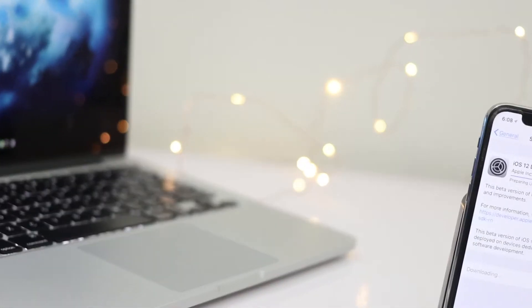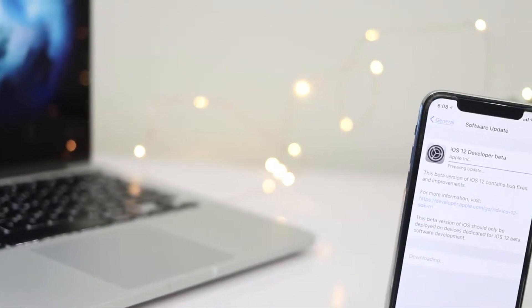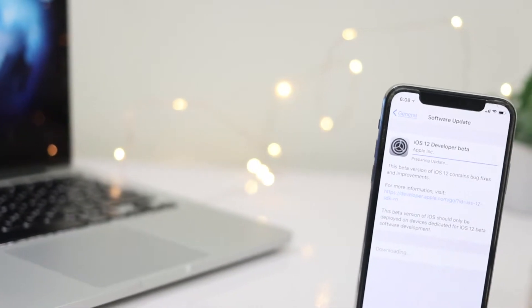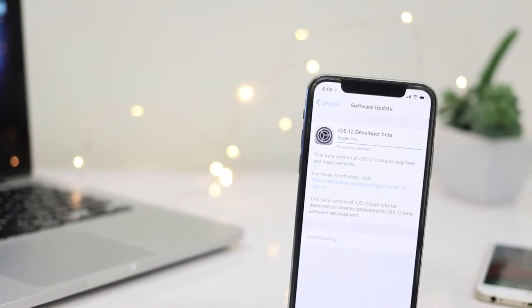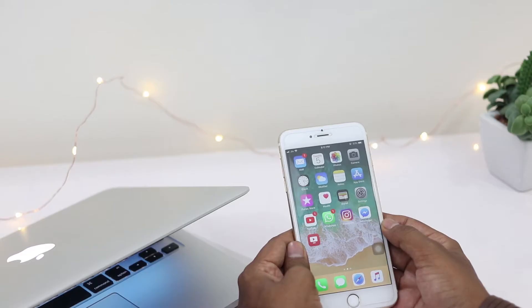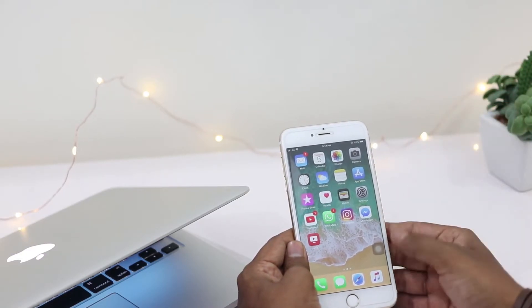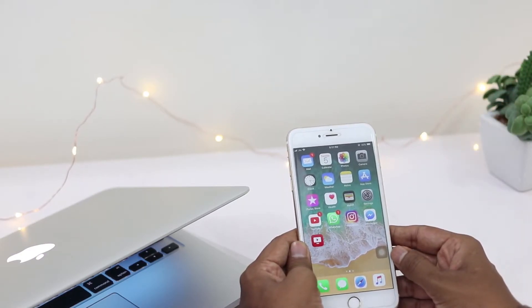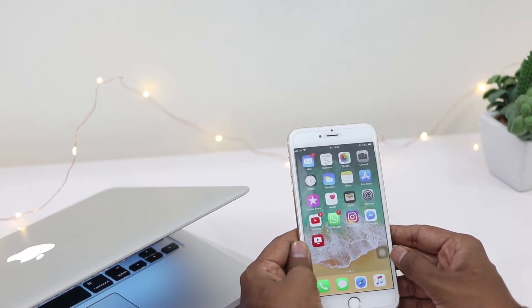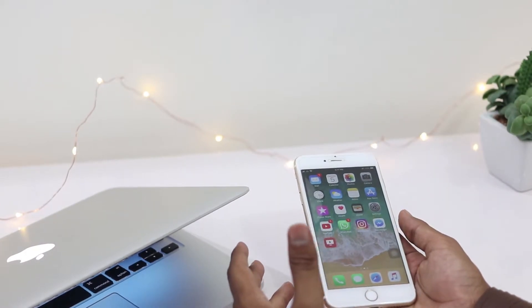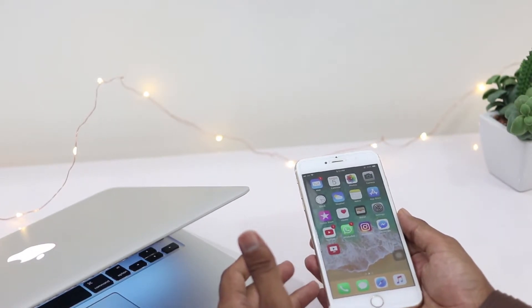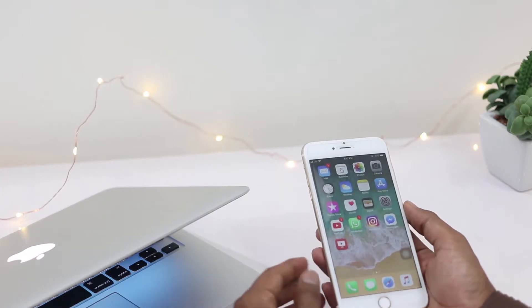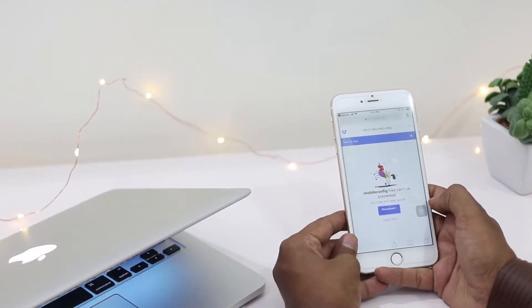One more important thing: iOS 12 backups are not restorable to iOS 11 because iOS 11 doesn't support iOS 12 backup files. So before installing iOS 12 beta, make sure you back up all your files from the older iOS version. Enough talking, let's start. For installation,